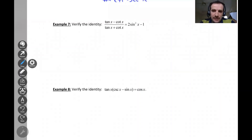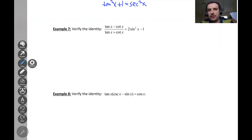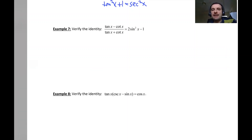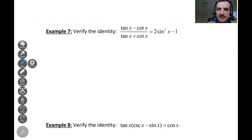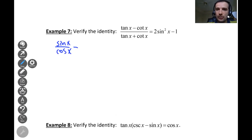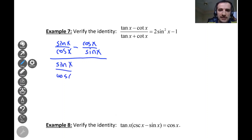If nothing pops up in your mind, you can rewrite everything in terms of sine and cosine. Starting from the left hand side: tangent is sine over cosine, so we have sine x over cosine x minus cotangent, which is cosine x over sine x — all divided by sine x over cosine x plus cosine x over sine x.